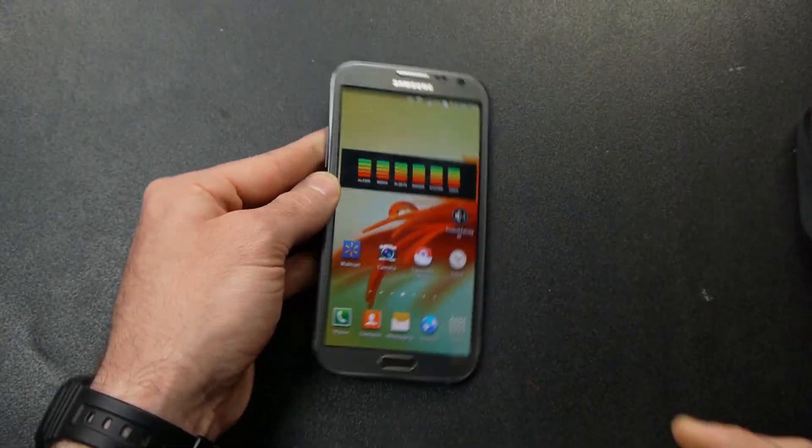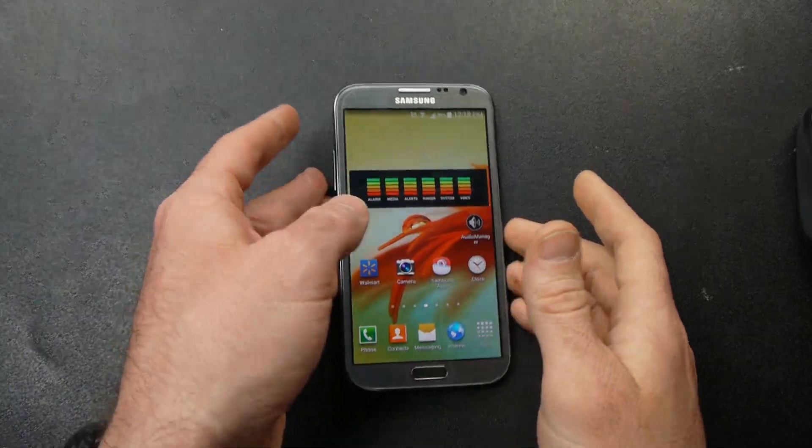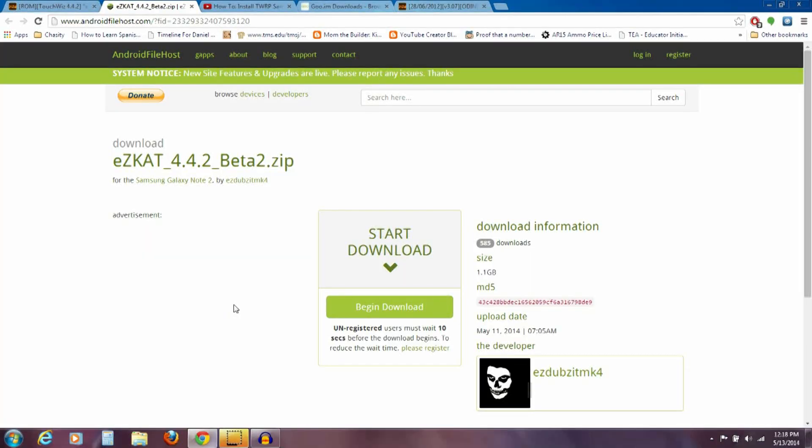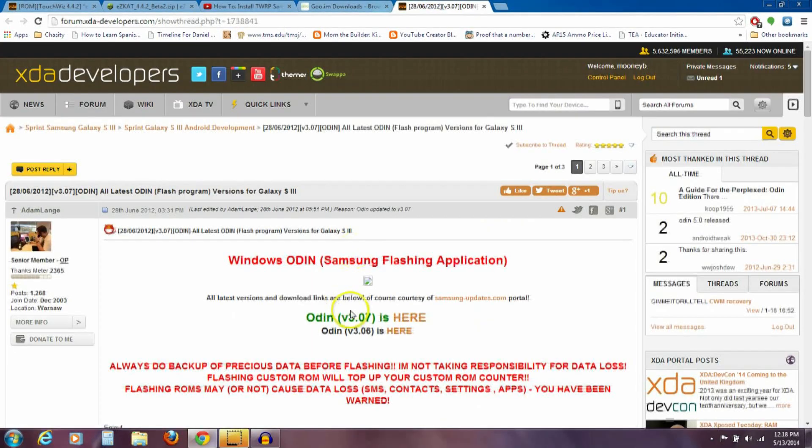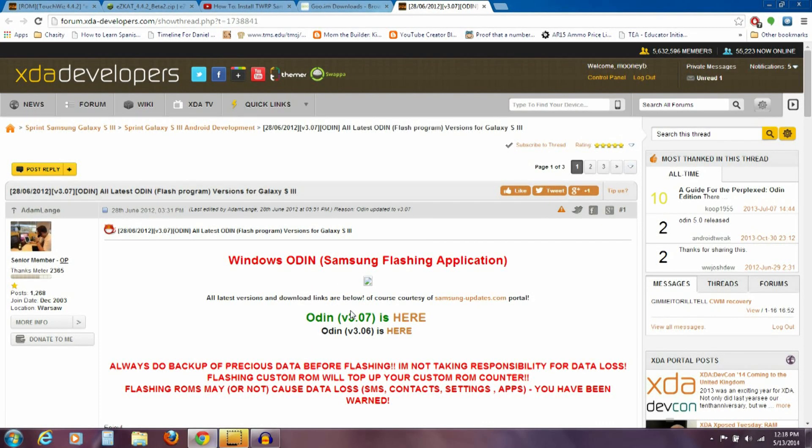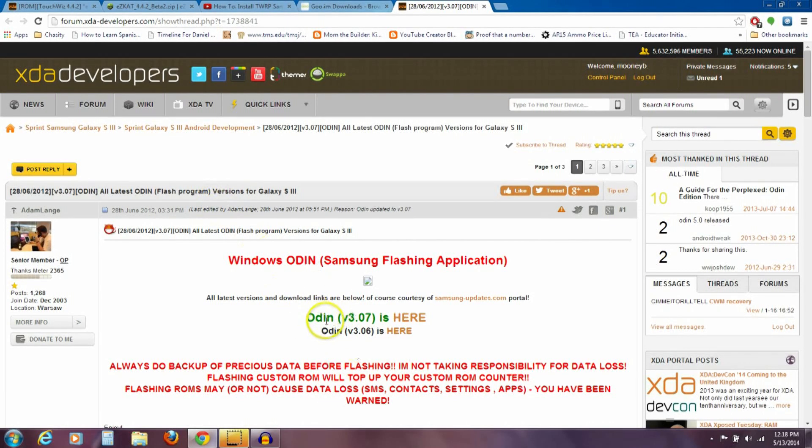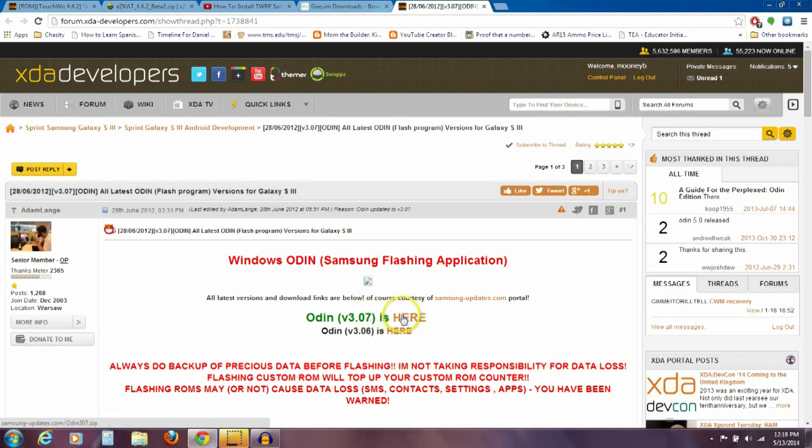So that's one thing we need to do. The other thing we need to do is have a custom recovery. So let me show you what we're going to do for that. First thing you need to do is download the Odin flashing program. I'll have a link to this. You want to download this Odin version 3.07. Click on the word here.